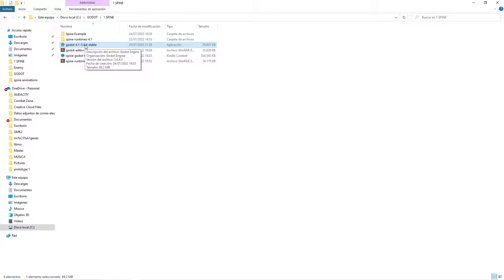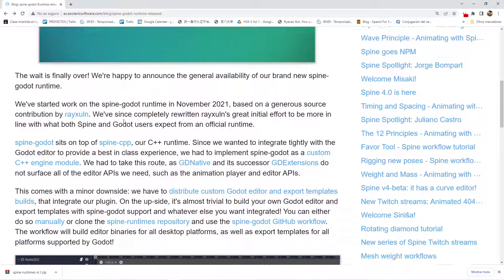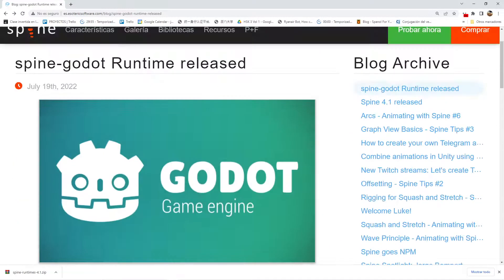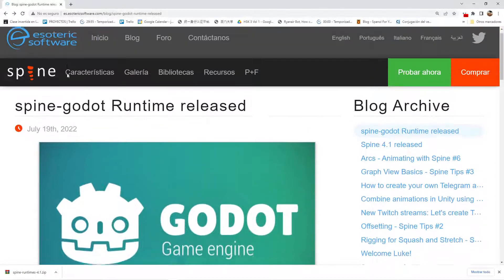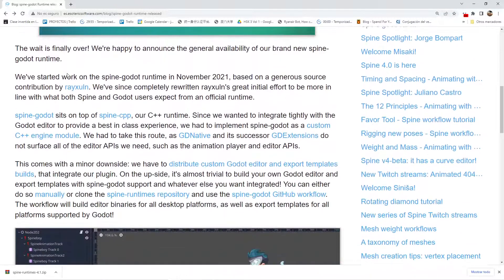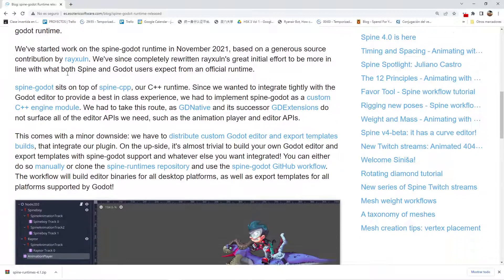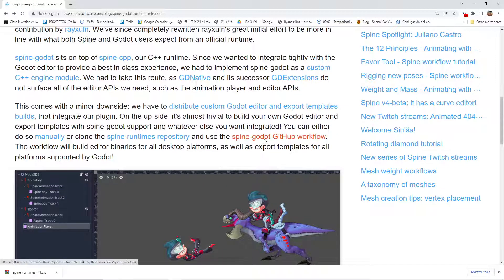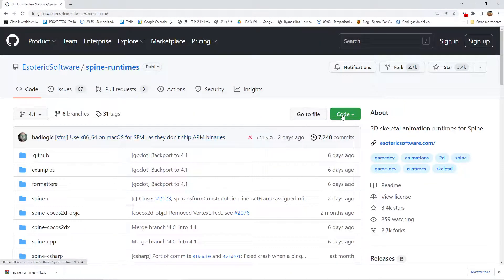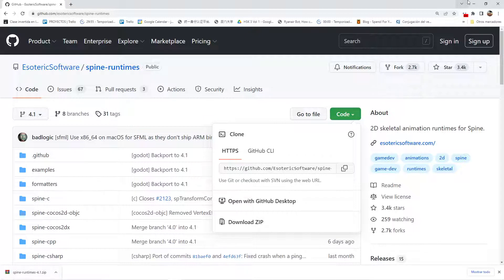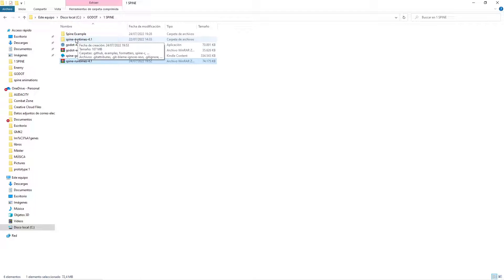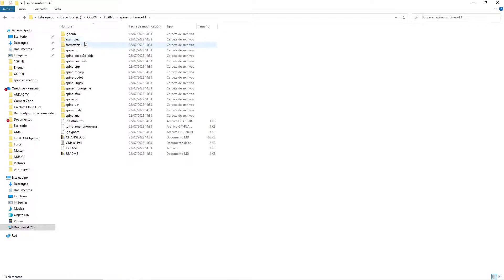Then what we need to do is move to the blog, and in the blog we're going to have this spine-godot runtimes repository. So what you need to do is just download it and you will have this folder, spine-runtimes. After this, extract and unzip this, and then we have the spine-godot.